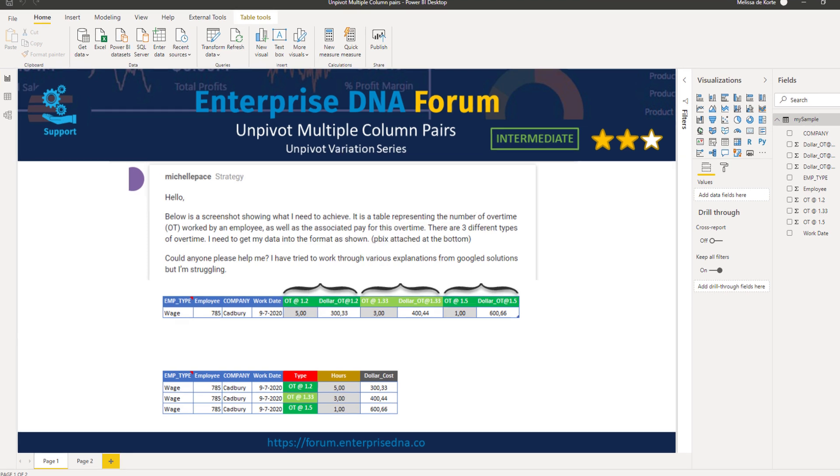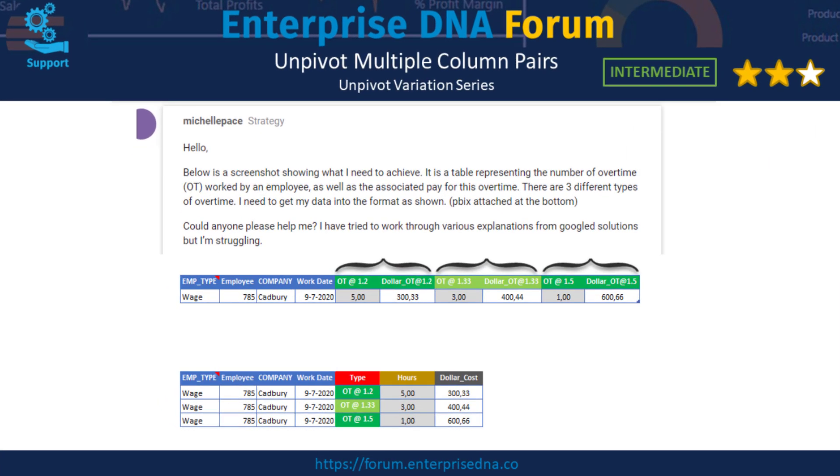If we look at the source table we see one row. The desired layout shows three records where that single row from the source table is split up by overtime type. So we need to create an attribute that says something about the values in that record and then combine the hours and the costs for that overtime type.